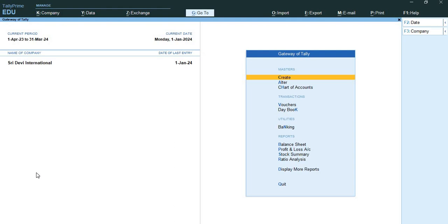Reorder level is the inventory level at which the company must place an order for a stock item. The importance of a reorder level arises from the need to have sufficient stocks to service customer orders and at the same time not to have unnecessarily high stocks. Therefore, the points to be considered while deciding reorder levels are: